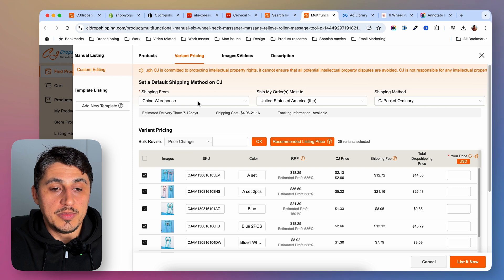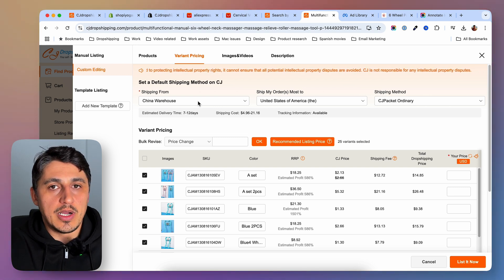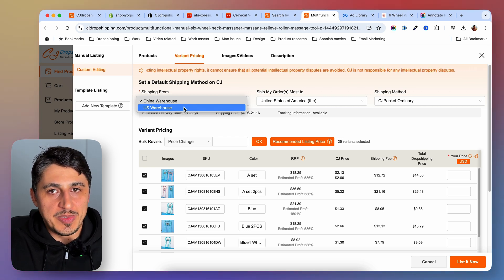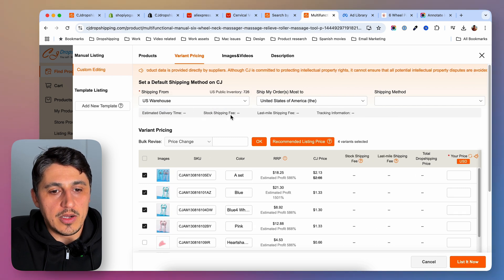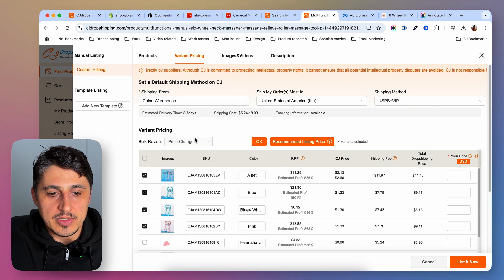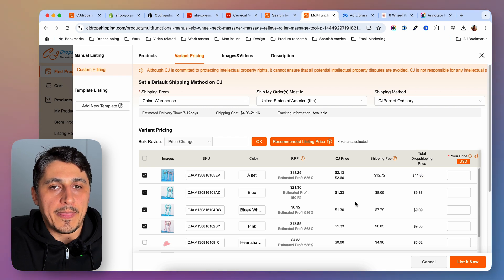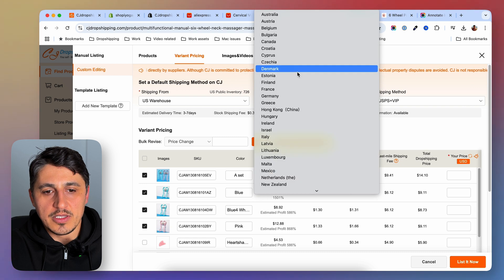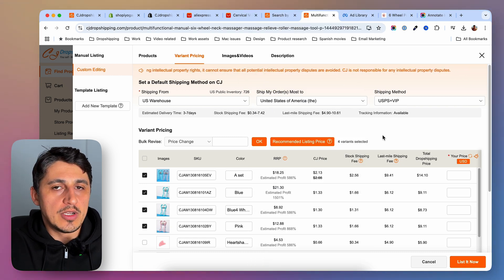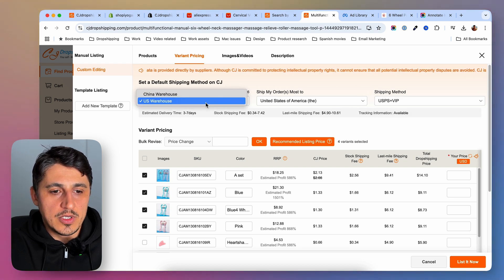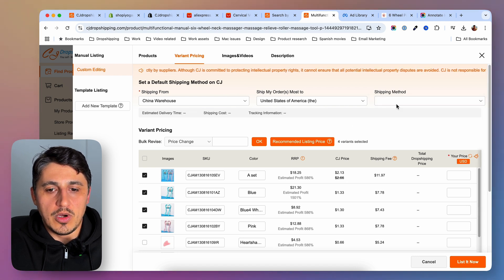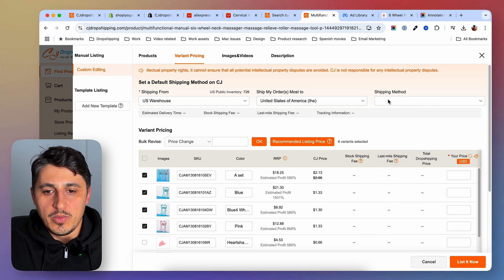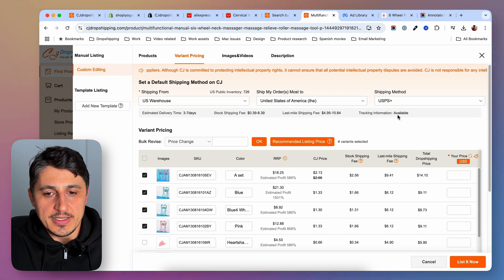In the Variant Pricing section, you can choose where the product will be shipped from. CJ Dropshipping has warehouses not only in China but also in the U.S. This product is available to be shipped from the U.S. warehouse, which will drastically reduce shipping times — that's a great thing. Selecting U.S. Warehouse changes all the options and pricing. I'll select the U.S. warehouse and the main market I'm targeting. There are a couple of shipping options for U.S. warehouse — shipping from China gives more options, so make sure to research each one. I'll go with USPS.